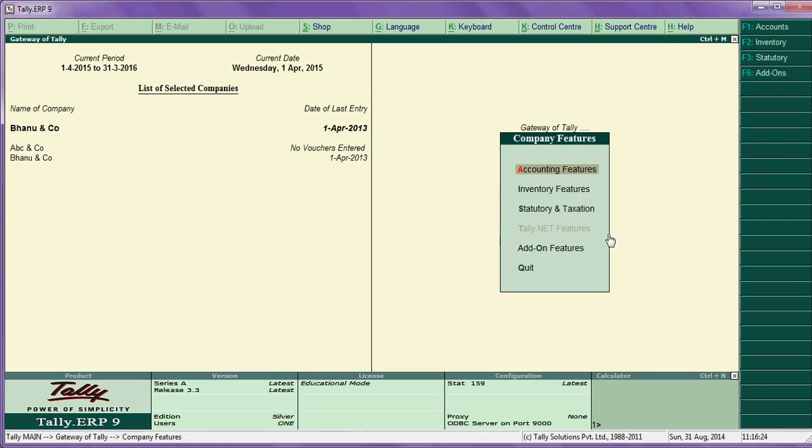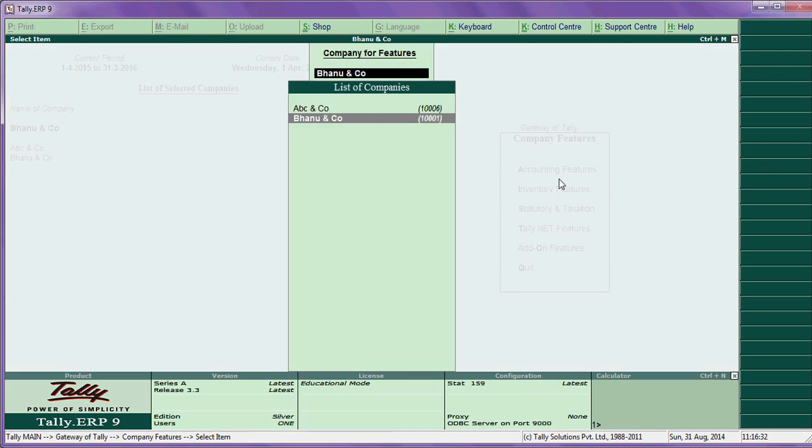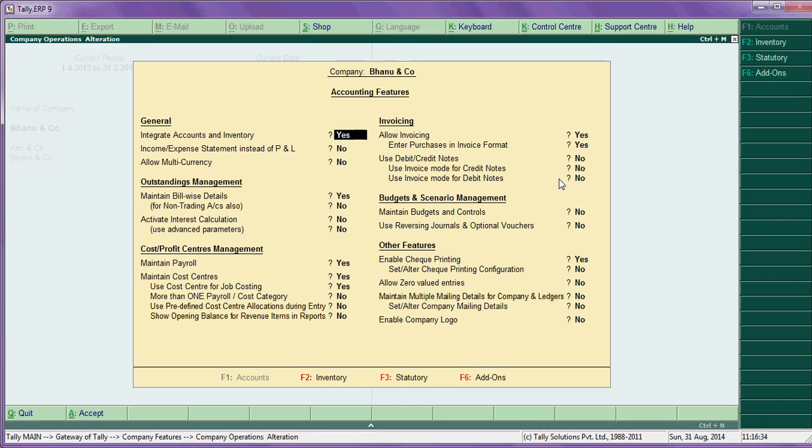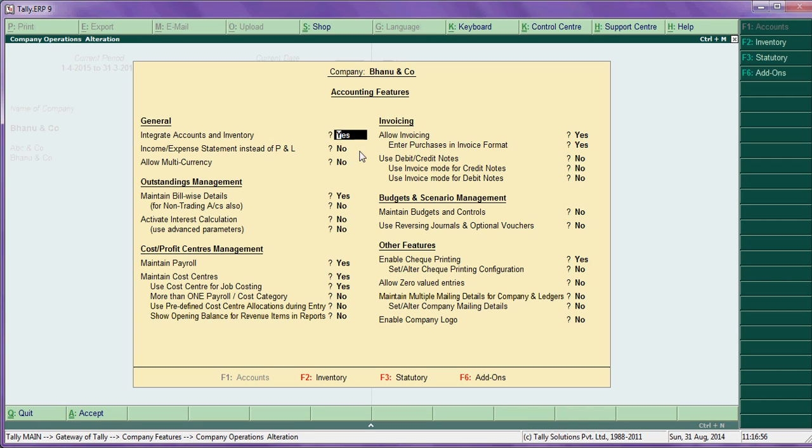One is accounting features. Let us see what are the features in accounting features. Here, the first one is integrate accounts on inventory. Say yes if you are maintaining stock value as per your records. This option to be kept yes. If you don't want closing stock value as per your Tally reports, then keep this option no.